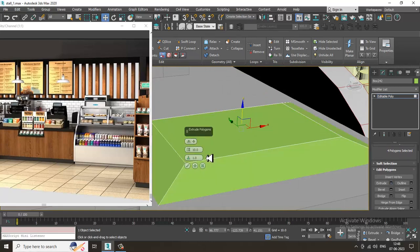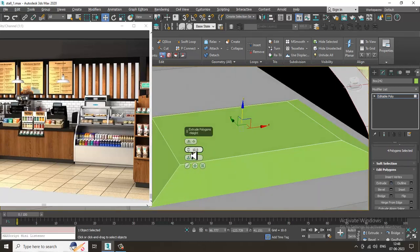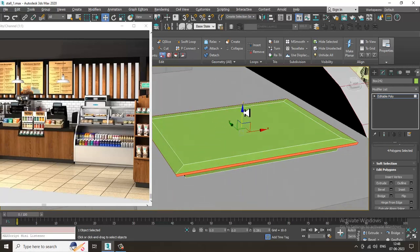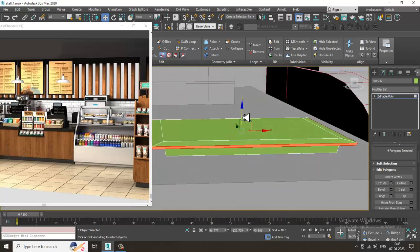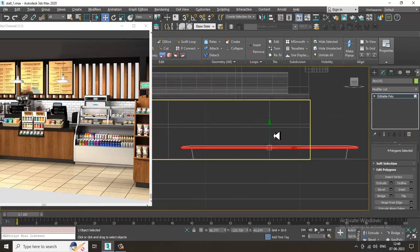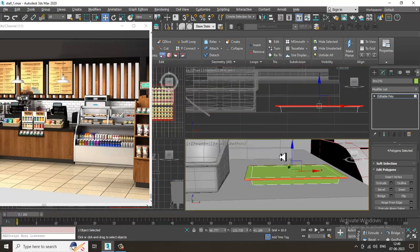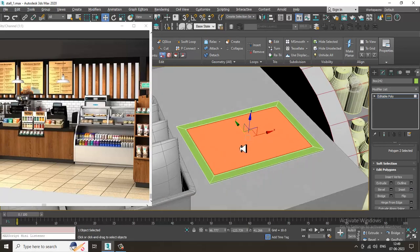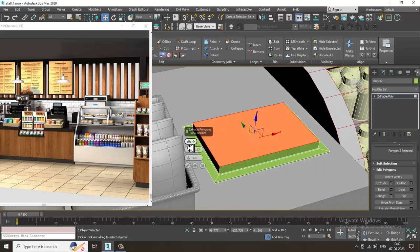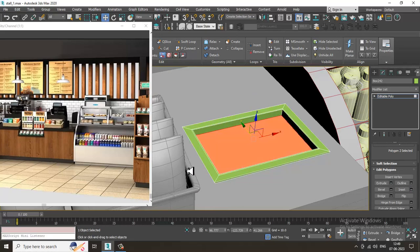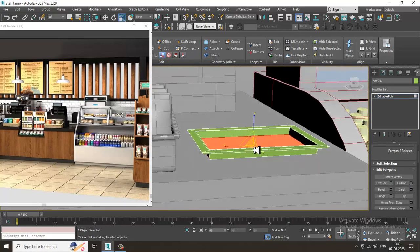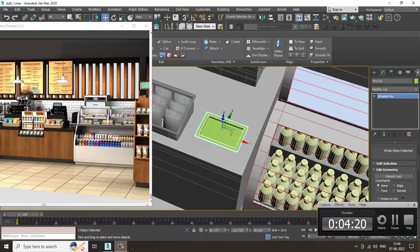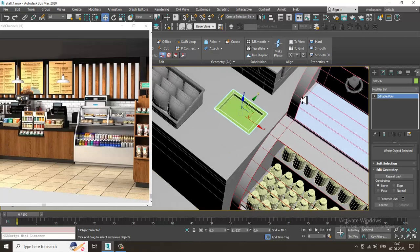Extrude by local normal and shuffle it down. Then select this slide, inset it, and extrude it down. Let's just scale this over here and push it.